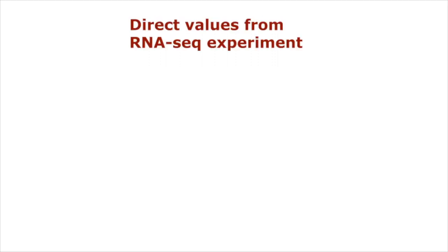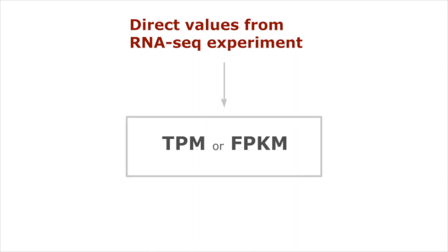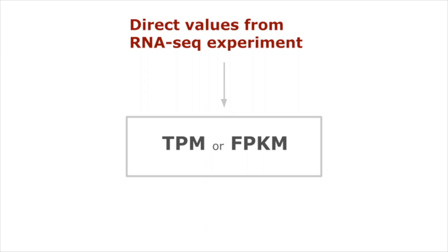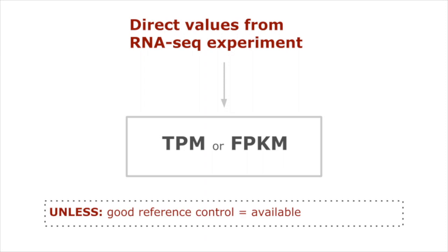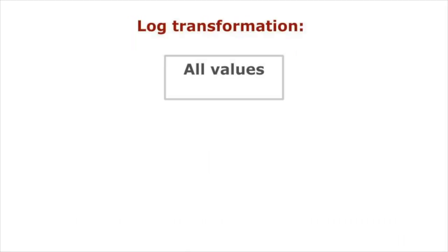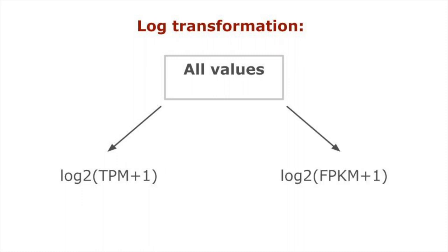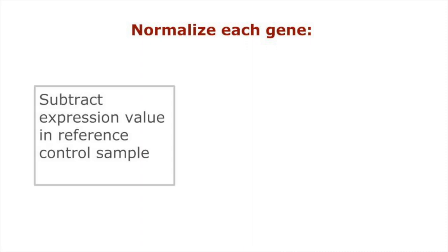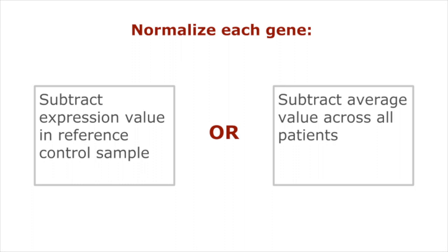The direct values from an RNA sequencing experiment, such as TPM or FPKM, will not be meaningful unless a good reference control is available to adjust the batch effect and cancer type difference. We recommend a log transformation of all values into the form of log2 TPM plus 1 or log2 FPKM plus 1. Then, for each gene, please normalize by subtracting the expression value in your reference control sample or average value across all patients in your cohort.